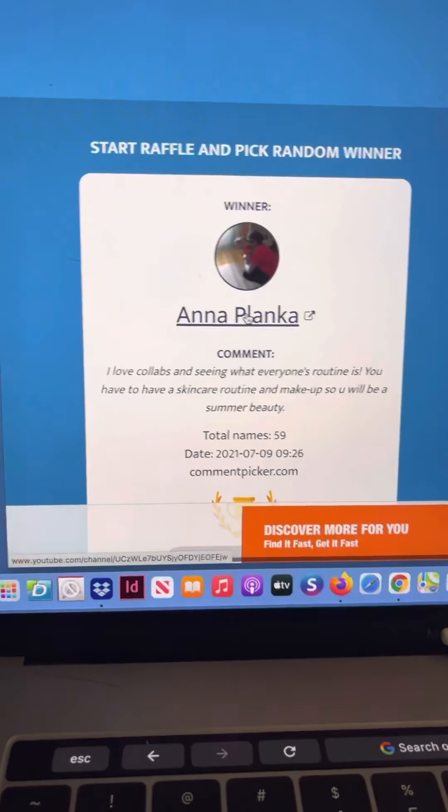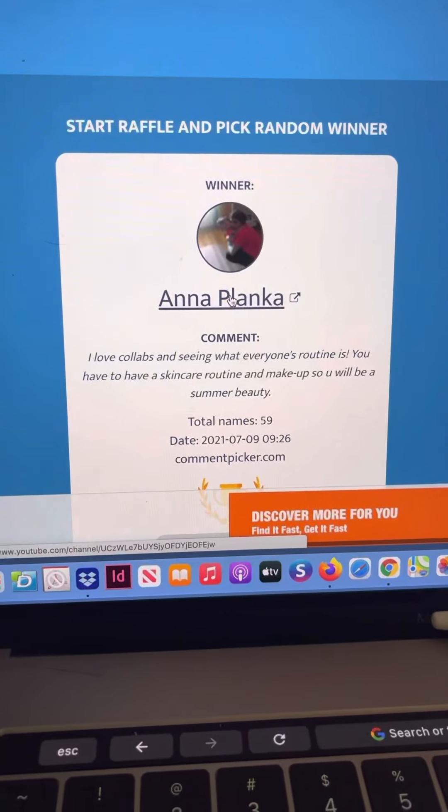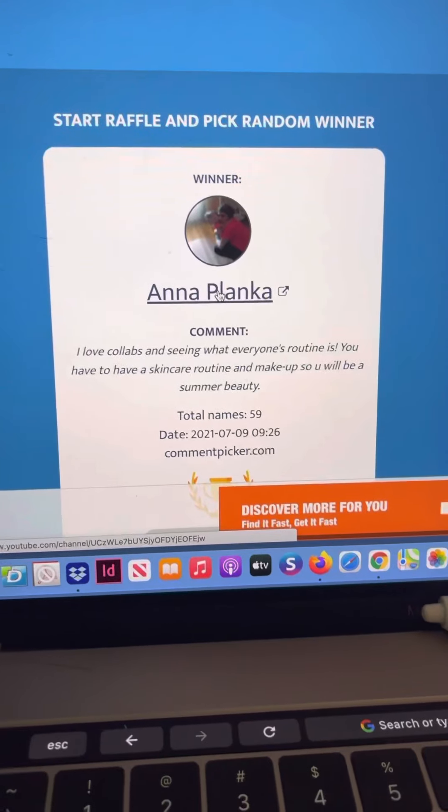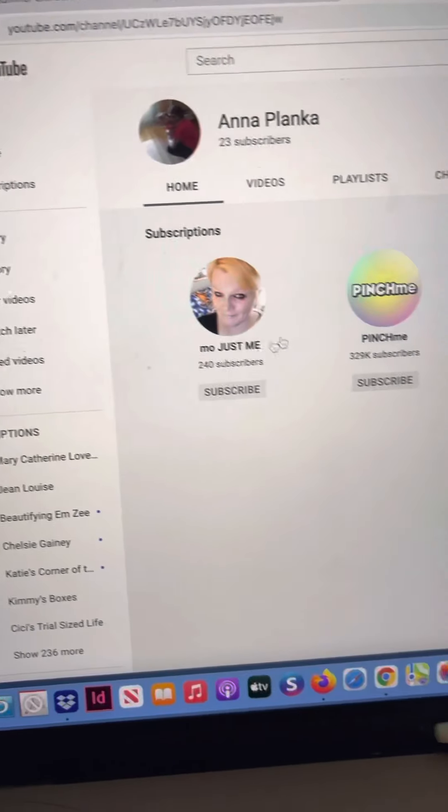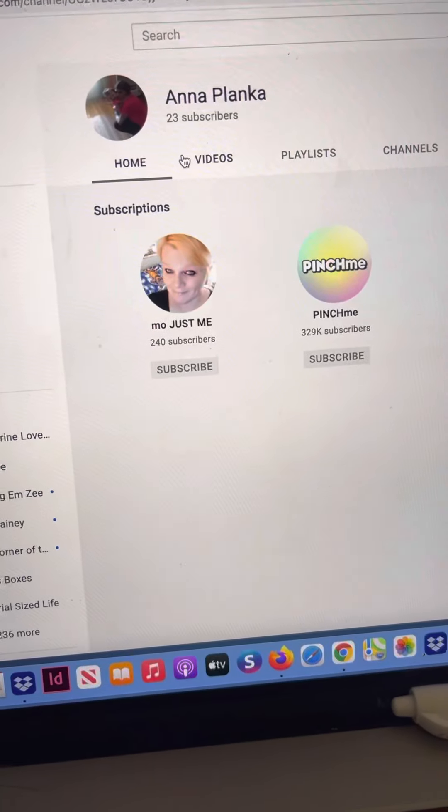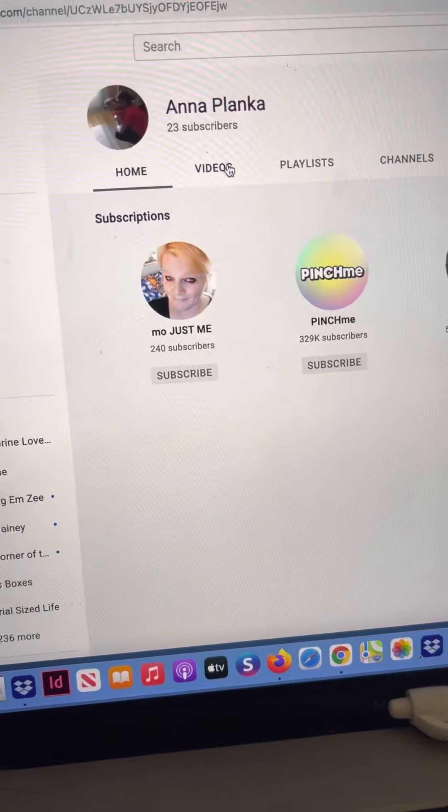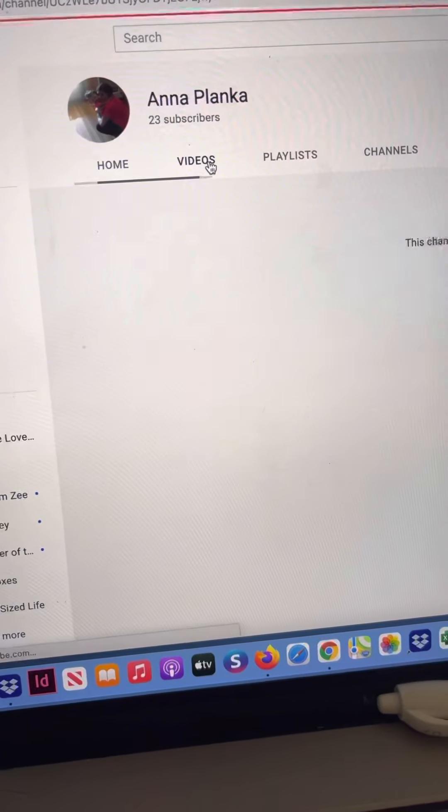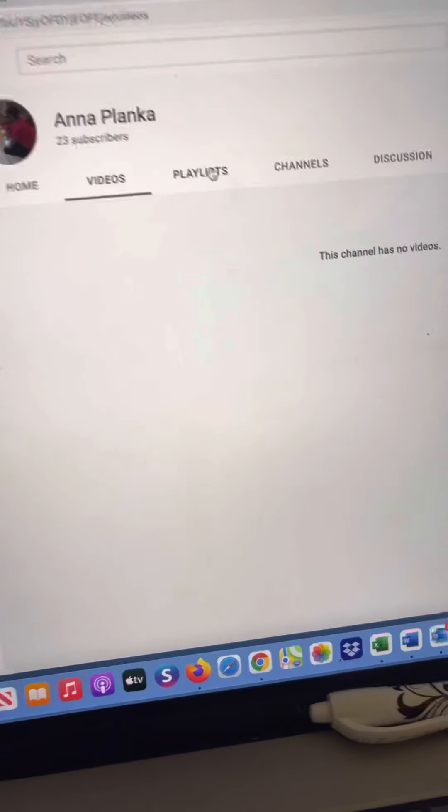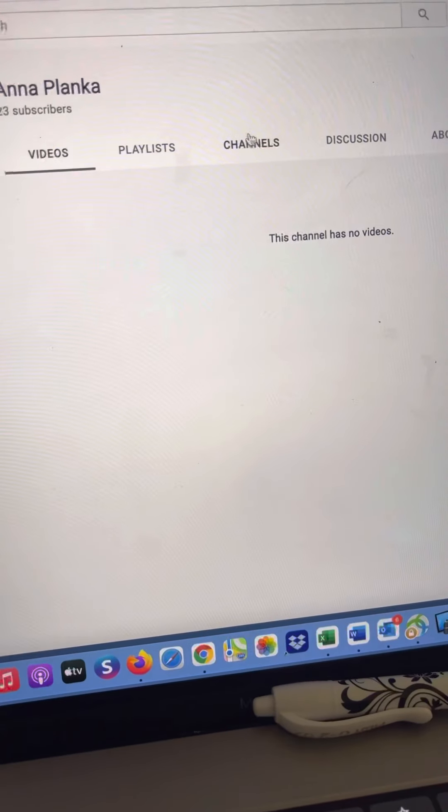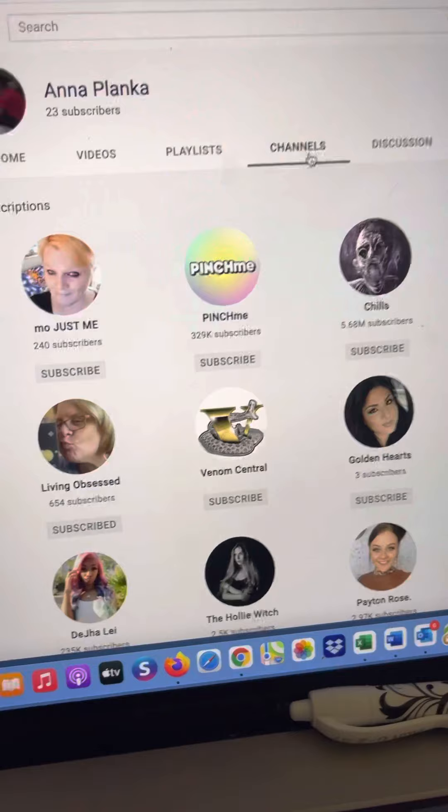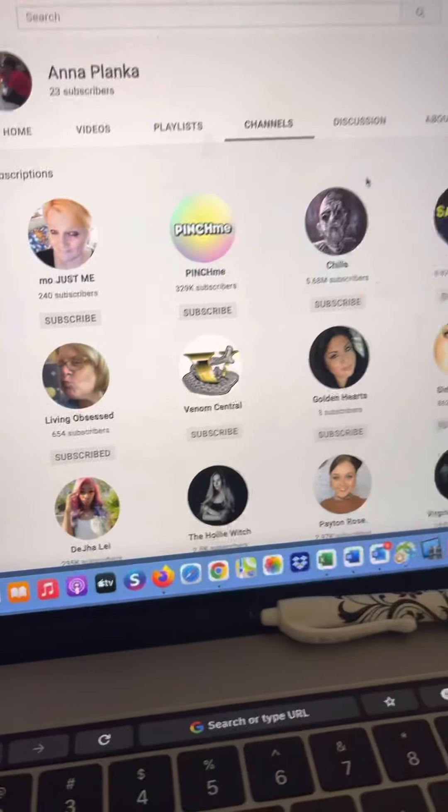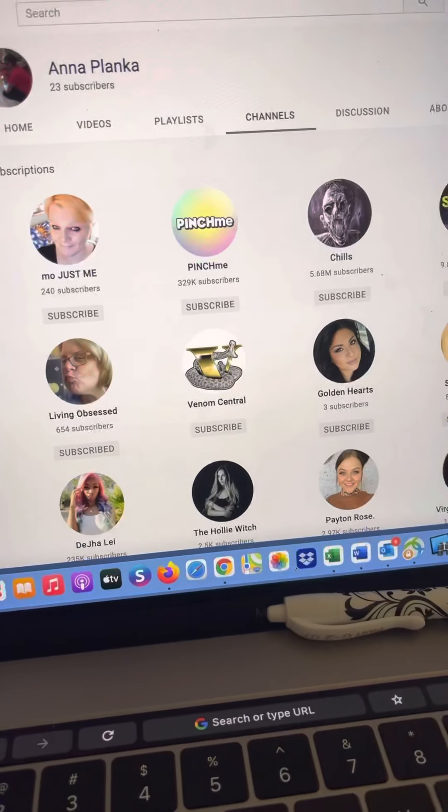Okay, so now the rules are that you have to be subscribed to all six channels. So now I will go to Anna's page here and she doesn't have any videos which is fine, she's a commenter fan.